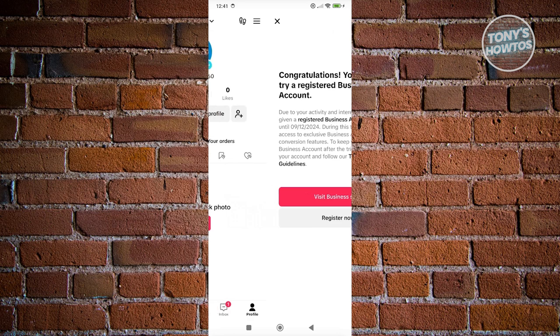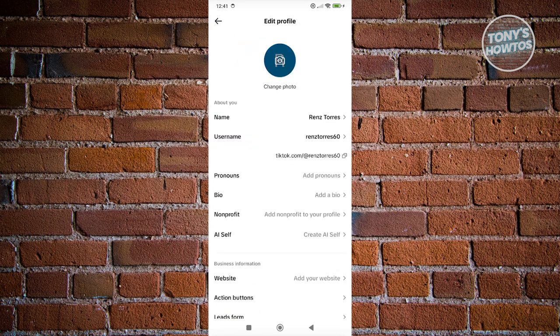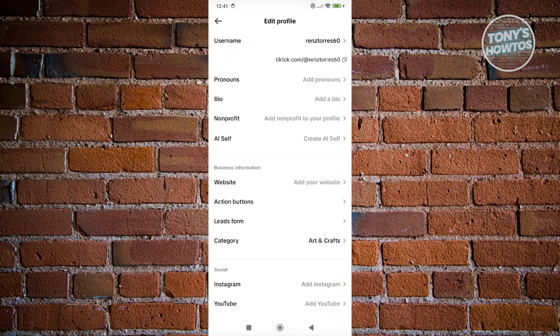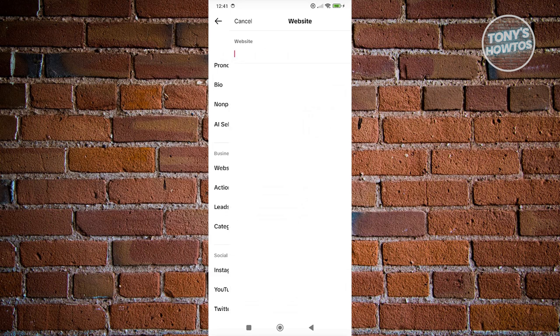But what I want to do is exit this one and go to Edit Profile. And from here, you want to scroll down a bit until you see the section that says Website under Business Information. Now once you click on it, you now have the option to add your own website and just click on Save to save your changes and you should be good.